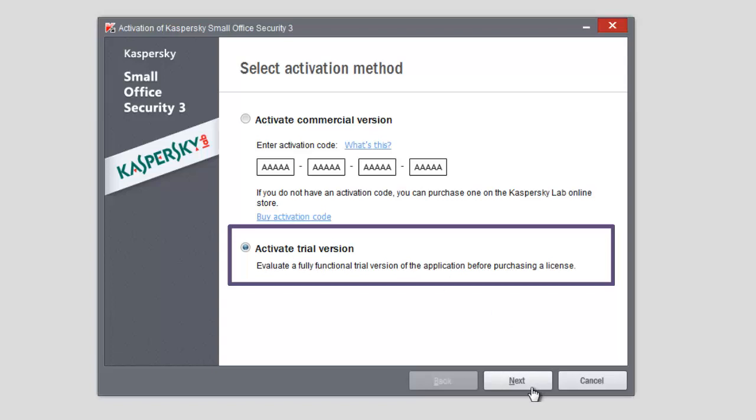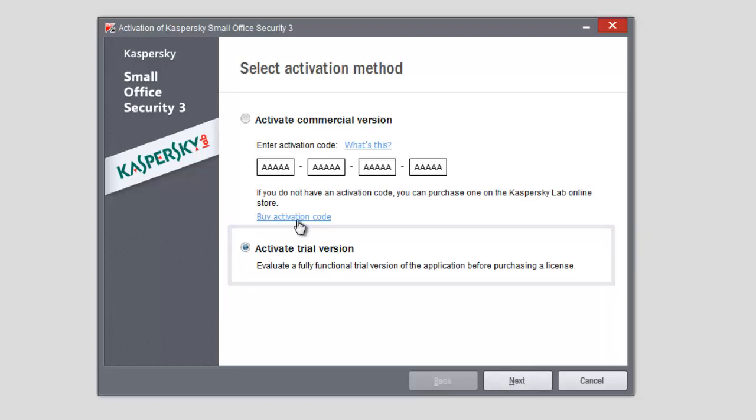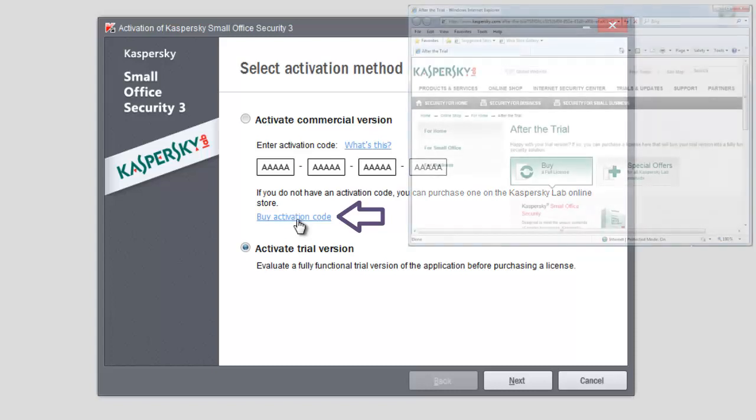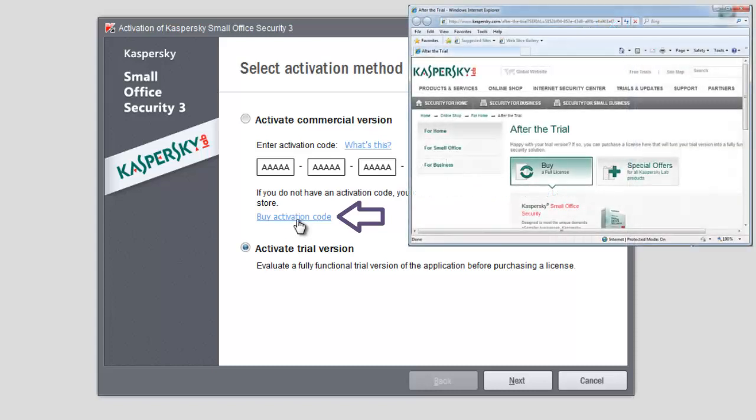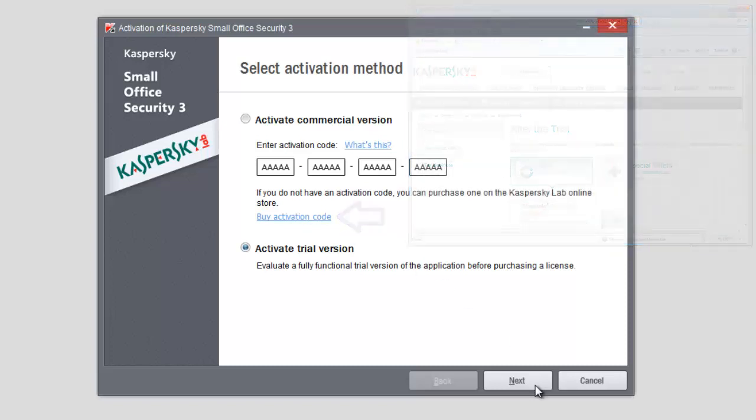Note that you can buy the commercial version at this step by clicking Buy Activation Code. This will open the Kaspersky Lab webpage where you can buy the license and get the activation code. You can also close the wizard window and activate the application later.